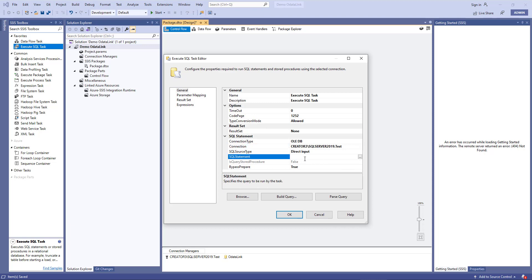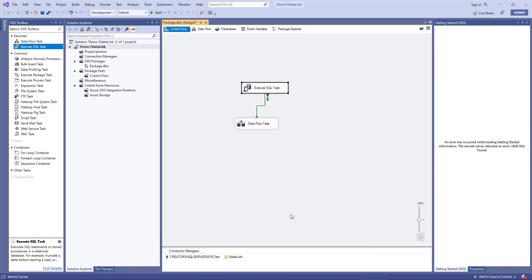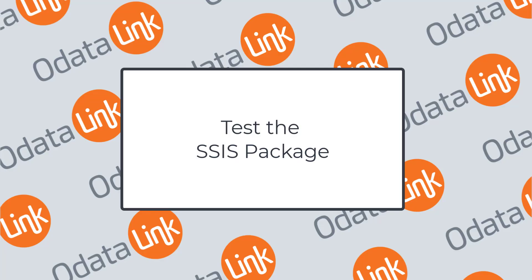And I can do this all kinds of different ways, but I'll run a delete from Xero underscore accounts, which should be the name of my table. And we want to do that to make sure that we flush all the data that's in the Xero accounts table before we insert data. We can then click OK, and that's it for a basic control flow.